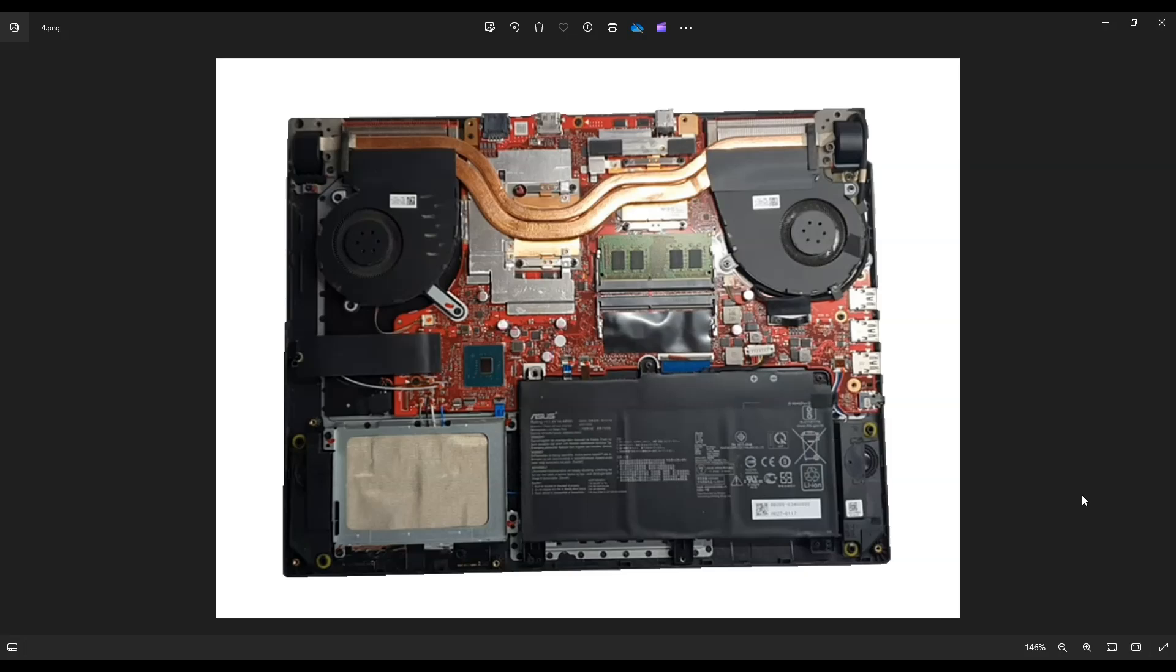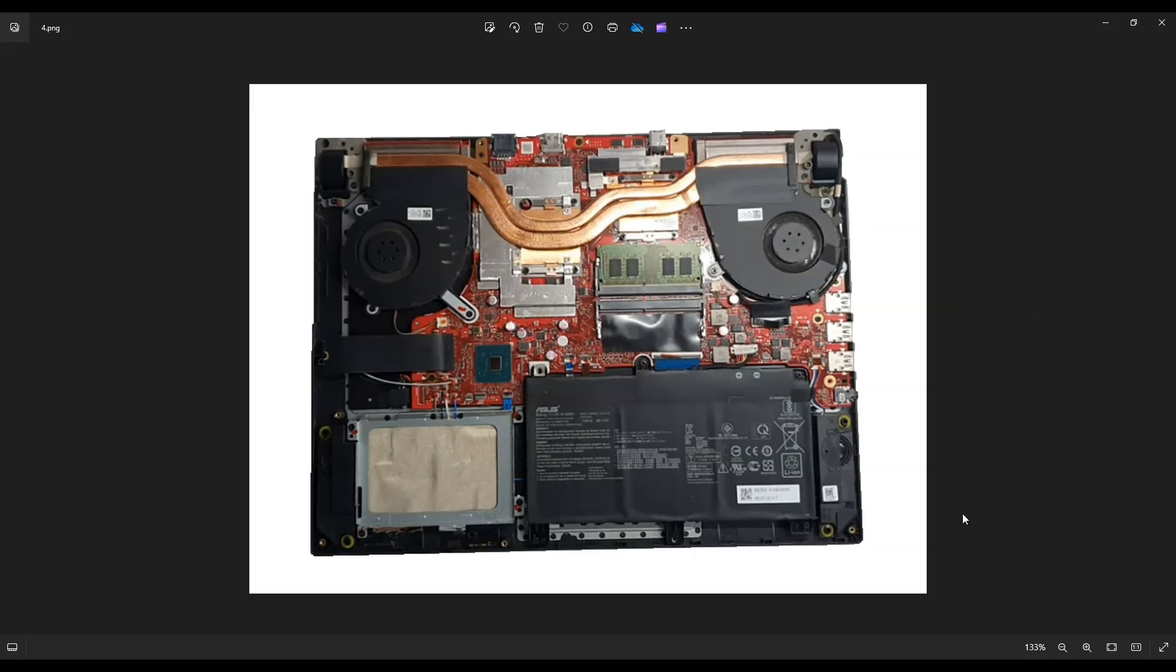So once those are unplugged and your bottom case has been removed, this is what you're looking at for the inside of your computer. Now before touching anything in a computer, my goal is to make the computer as safe to work on as possible, which means the first thing I always do is remove or at least unplug the battery.